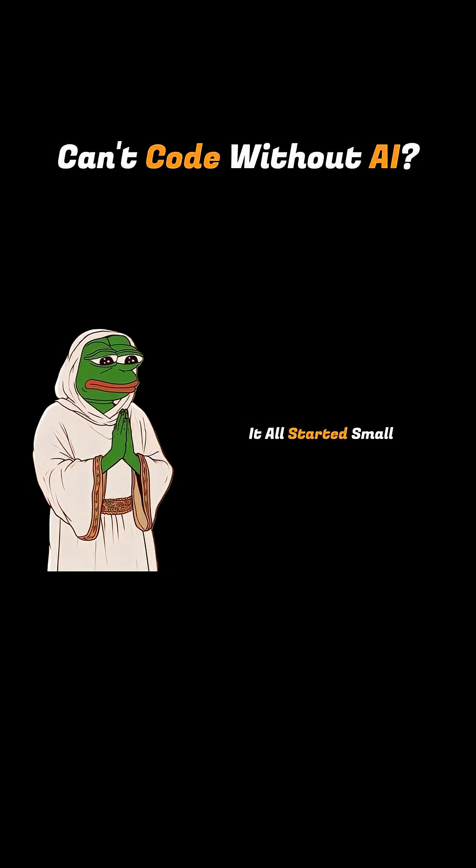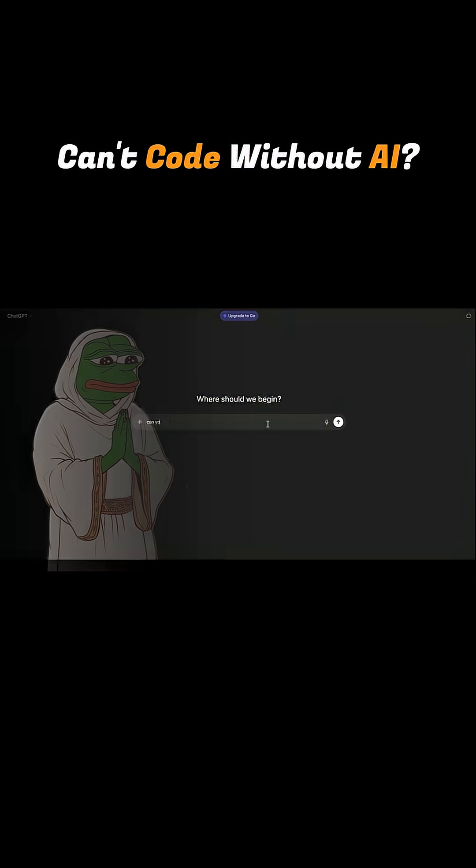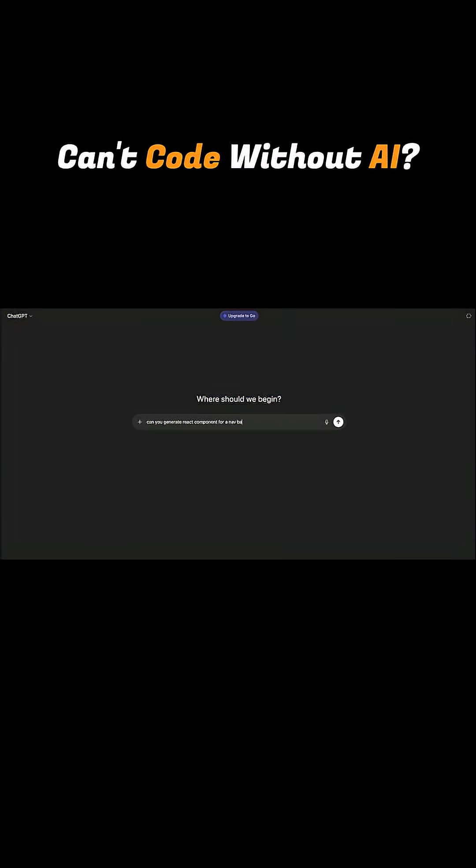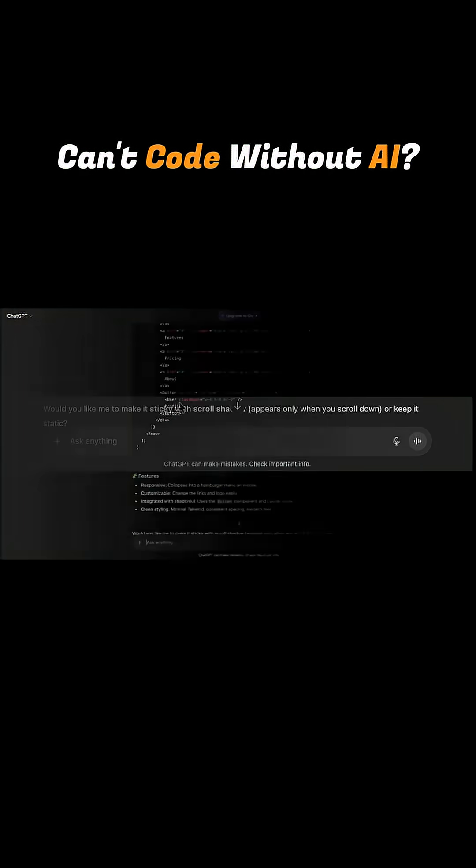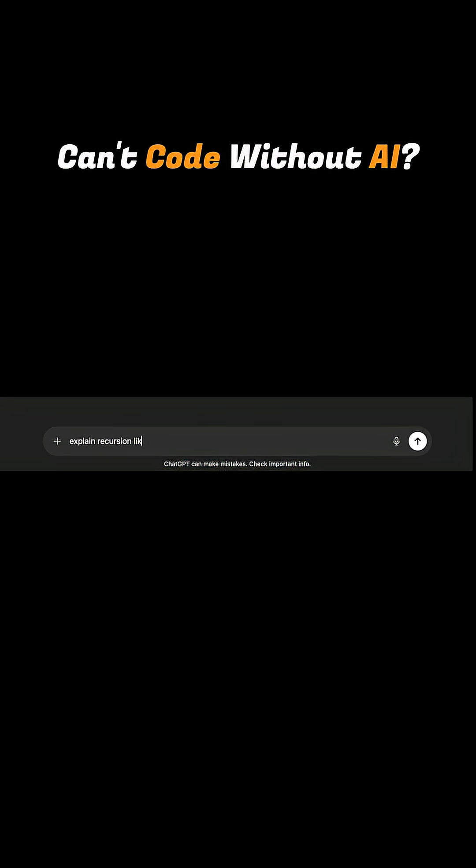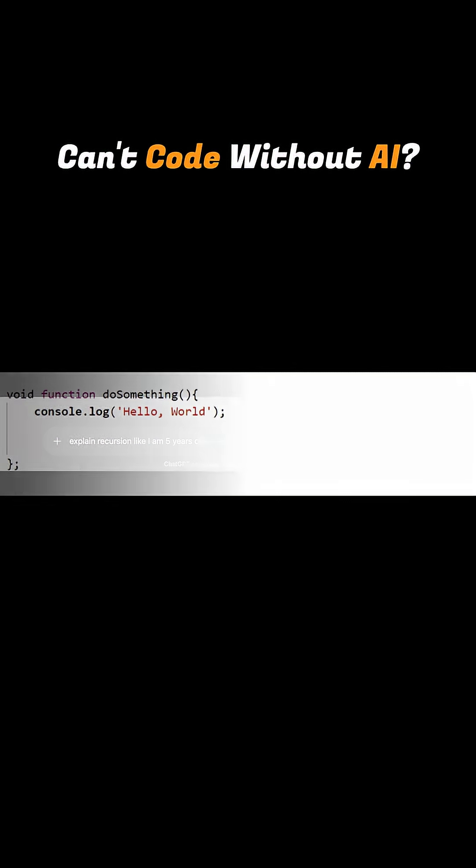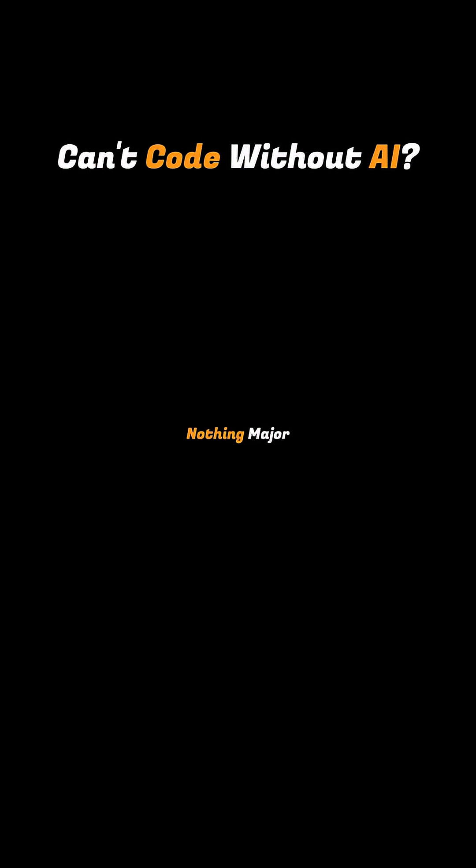I mean, it all started small, just asking AI to generate some React components, teach a few concepts, and find errors in the code. Nothing major.